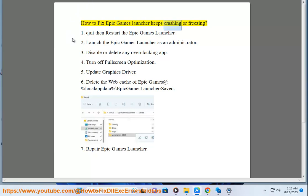How to fix Epic Games Launcher keeps crashing or freezing. Step 1: Quit then restart the Epic Games Launcher. Step 2: Launch the Epic Games Launcher